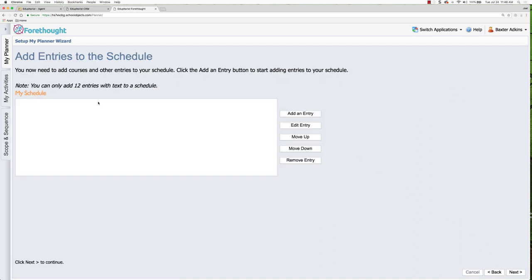Now it's going to ask me to add the entries. And what entries are, are the specific courses that are going to be taught under the heading of English. If you're only teaching one grade level of English or any of the courses that you're going to be doing, then you would only add one entry, but you can have multiple entries inside of your planner.